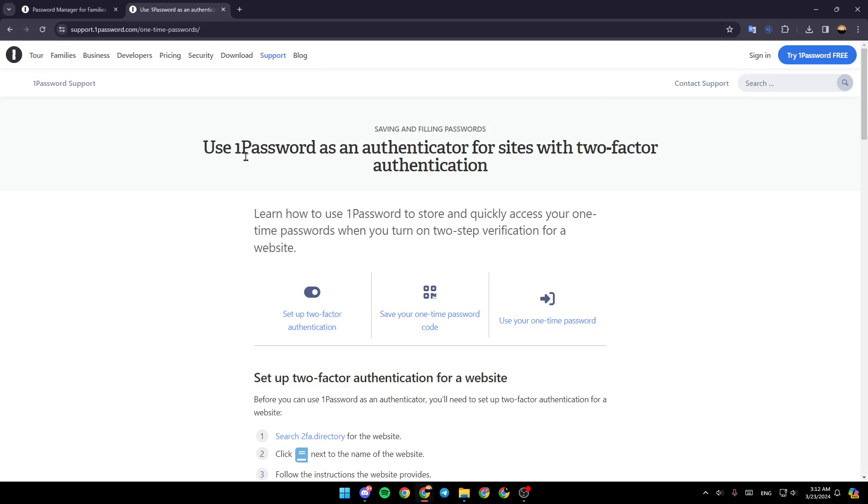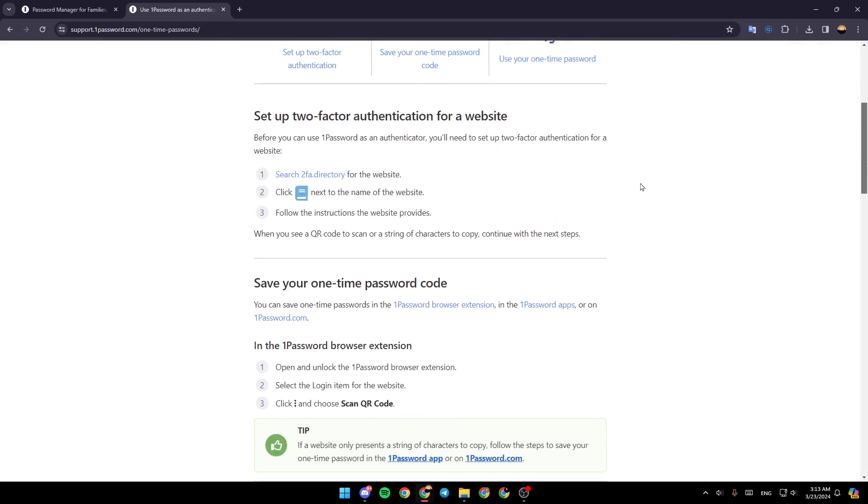how to use 1Password as an authenticator for sites with two-factor authentication. Learn how to use 1Password to store and quickly access your one-time passwords when you turn on two-step verification for a website.